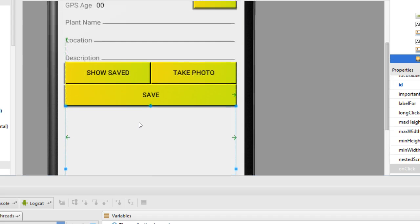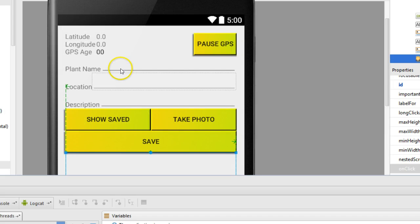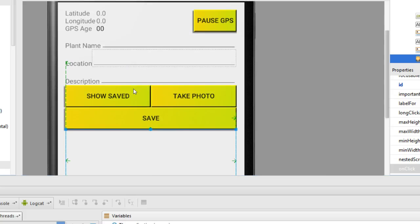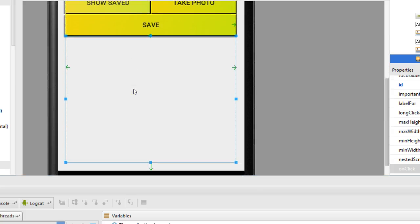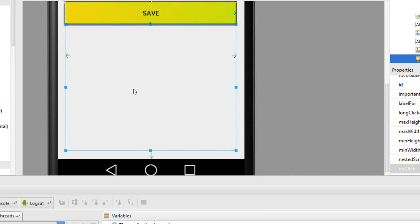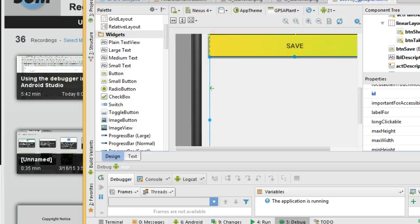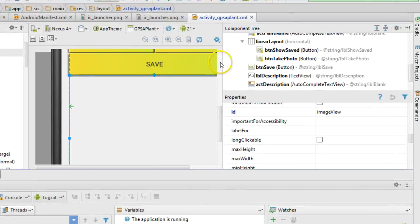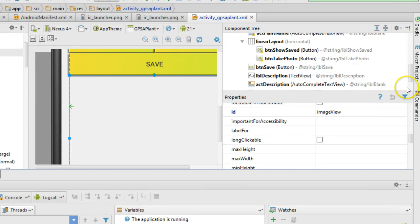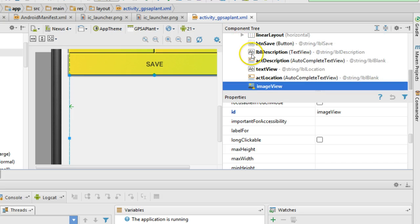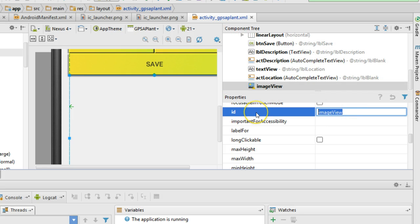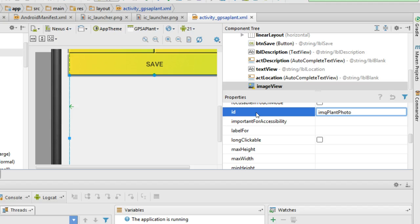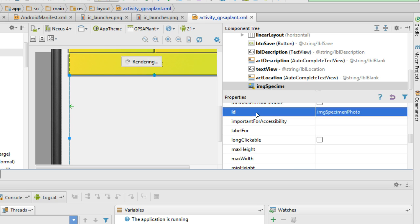So now our image view is taking up the entire bottom of the screen. The idea is that we can GPS a plant, and we can take a photo of that plant, and at some point we'll be able to actually upload that photo up to the web. We know the one secret about drawing a user interface is as soon as we drop an item onto the user interface, we want to change the ID to something that we will remember. So I'm going to call this IMG Specimen Photo and enter.